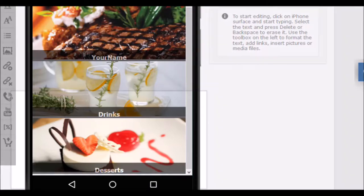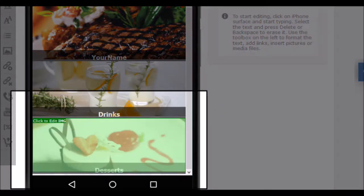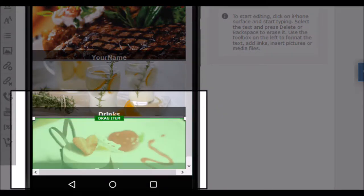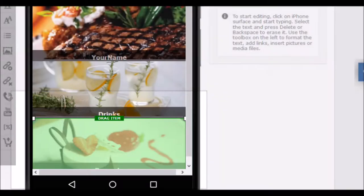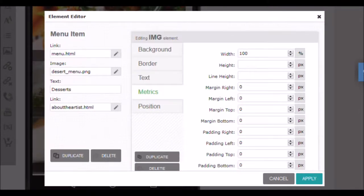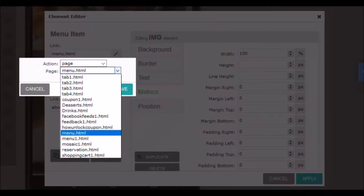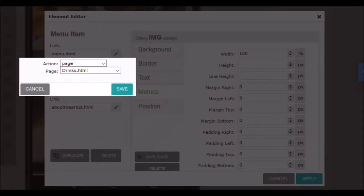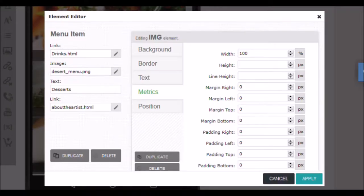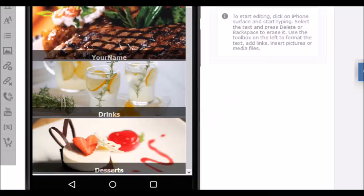Now let's edit another button. Again place the cursor over it. Click to select the item and another click to open the settings window. Click the pen icon for the links and select a landing page. Then click save and apply for the changes to be displayed. You already know how to edit the links and change the text of the button elements.